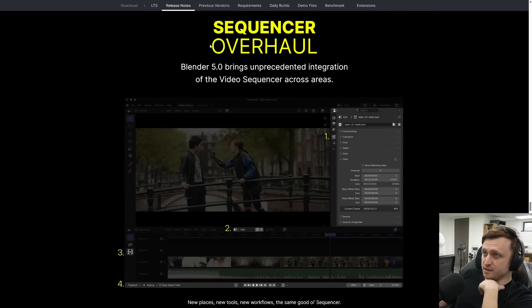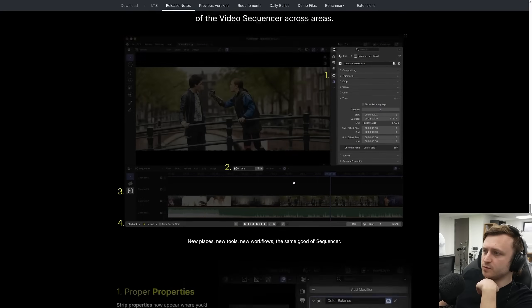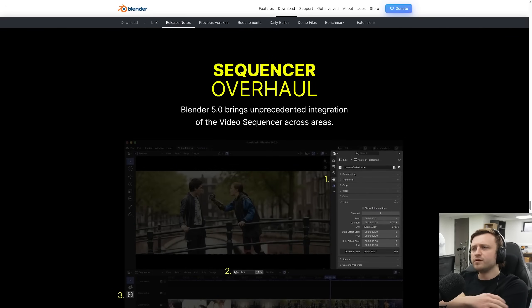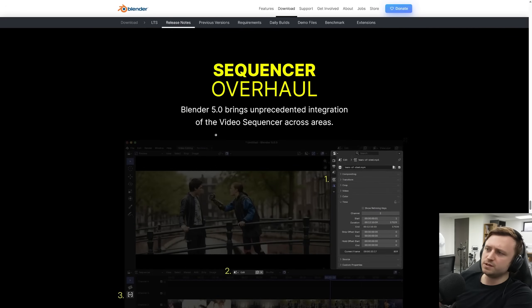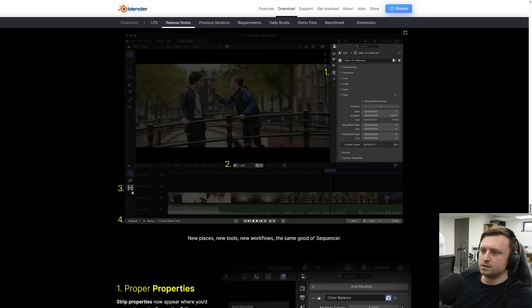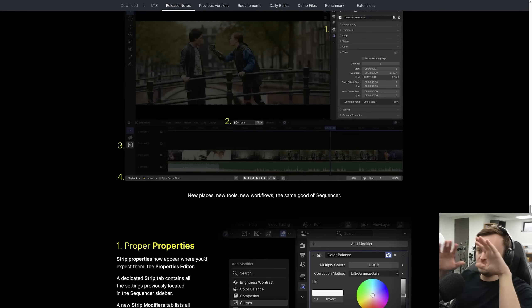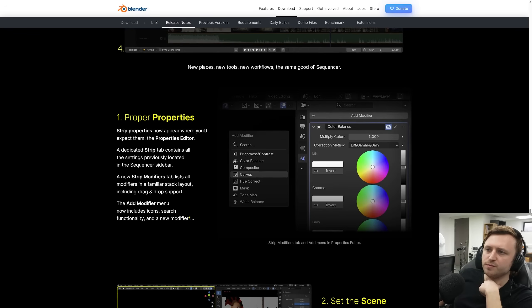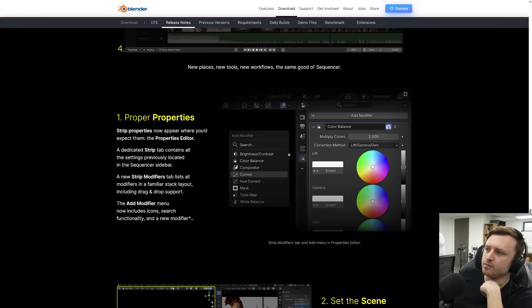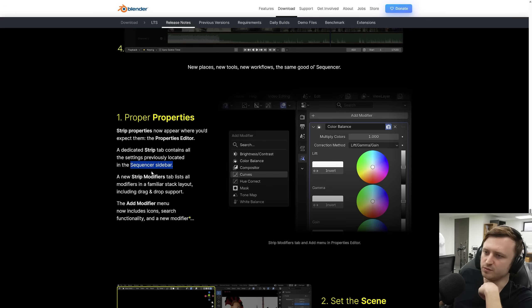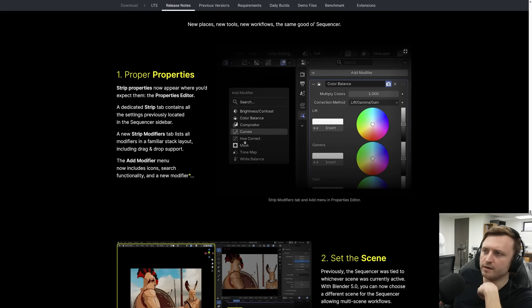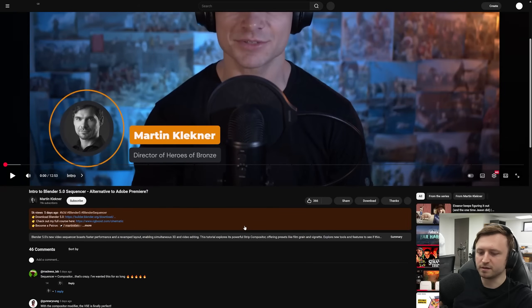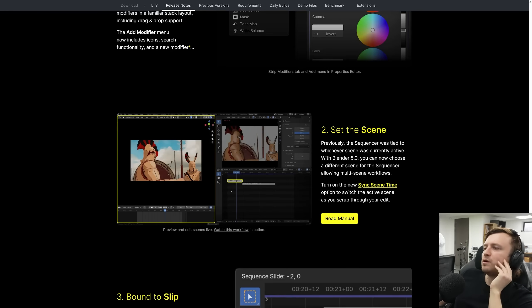Apparently the sequencer here, the video sequence editors had quite a lot of changes as well. Blender 5.0 brings unprecedented integration of the video sequencer across different areas. So there's new areas in the interface where settings can be changed and modified. Basically just making it more cohesive across a workspace. So strip properties now appear where you'd expect them. The properties editor, as you can see with the side buttons. A dedicated strip tab contains all the settings previously located in the sequence editor sidebar. Or they're just calling it the sequencer here. You can add relevant modifiers as well. Oh, is this from Martin Kleckner? Yes, it is. Look at me. I can recognize people based on their work.